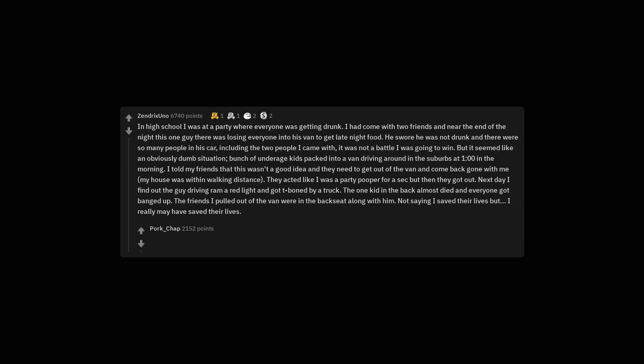In high school I was at a party where everyone was getting drunk. I had come with two friends and near the end of the night, this one guy there was luring everyone into his van to get late night food. He swore he was not drunk and there were so many people in his car, including the two people I came with, it was not a battle I was going to win.